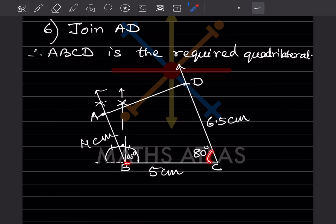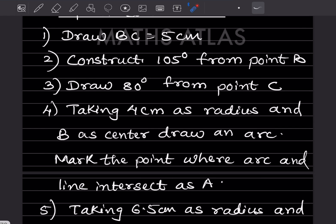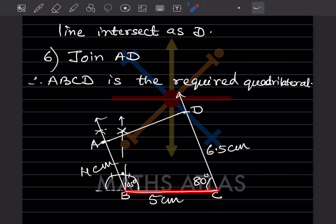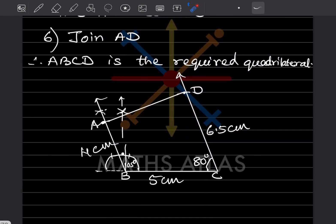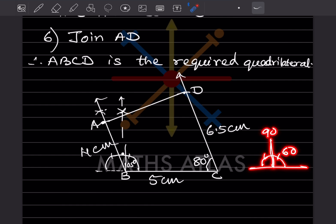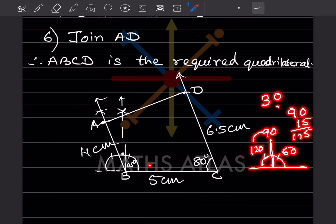Draw BC as 5 cm. We want angle B to be 105°. Here's the simple trick: this is 90°, and if we look at the arc divisions, we get 60°, 90°, and 120°. So 105° falls between 90° and 120°. The difference between 90° and 120° is 30°, so 105° equals 90° plus 15° — it's the midpoint between 90° and 120°.